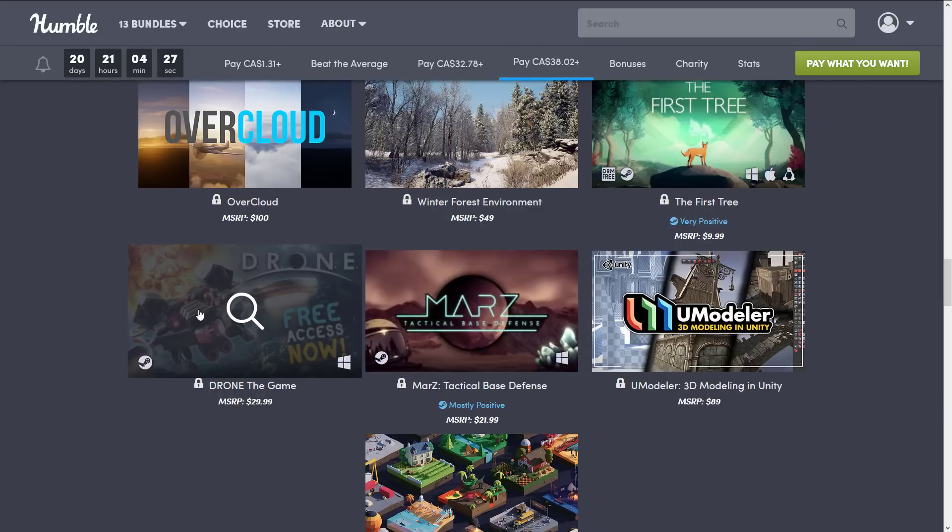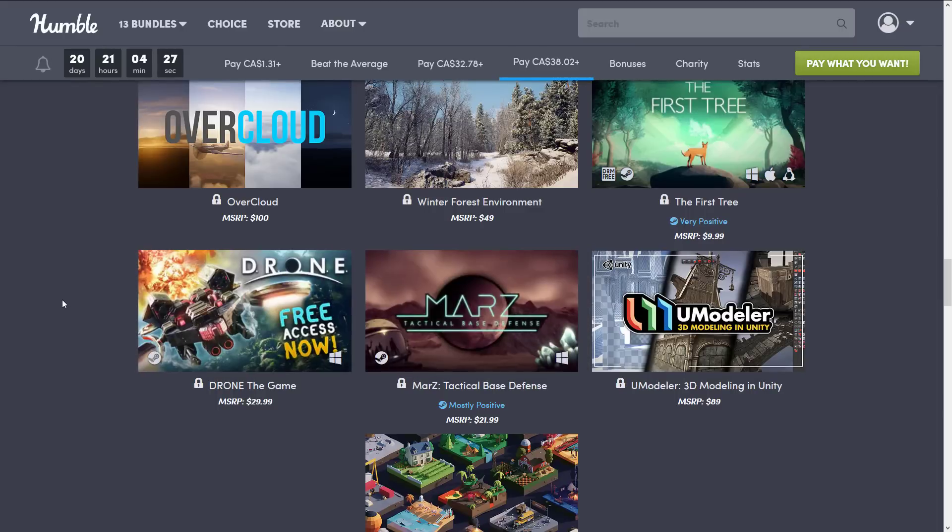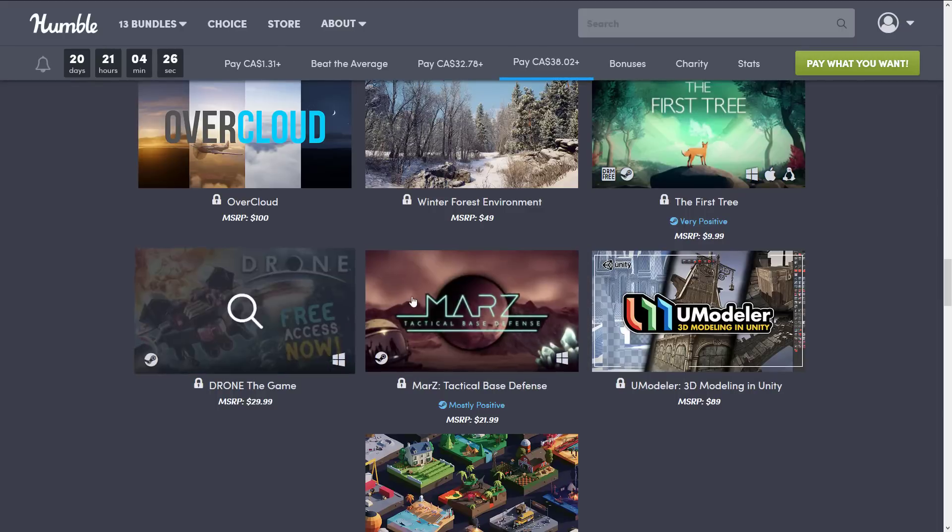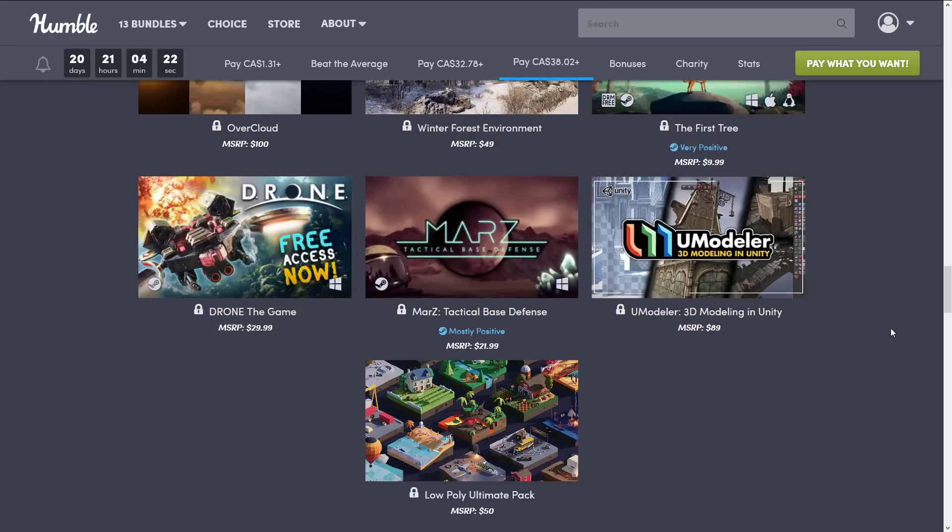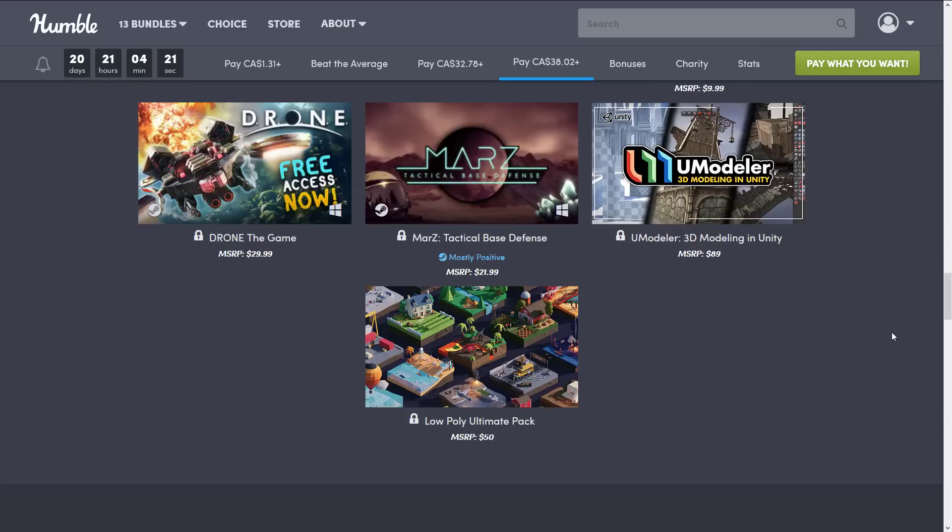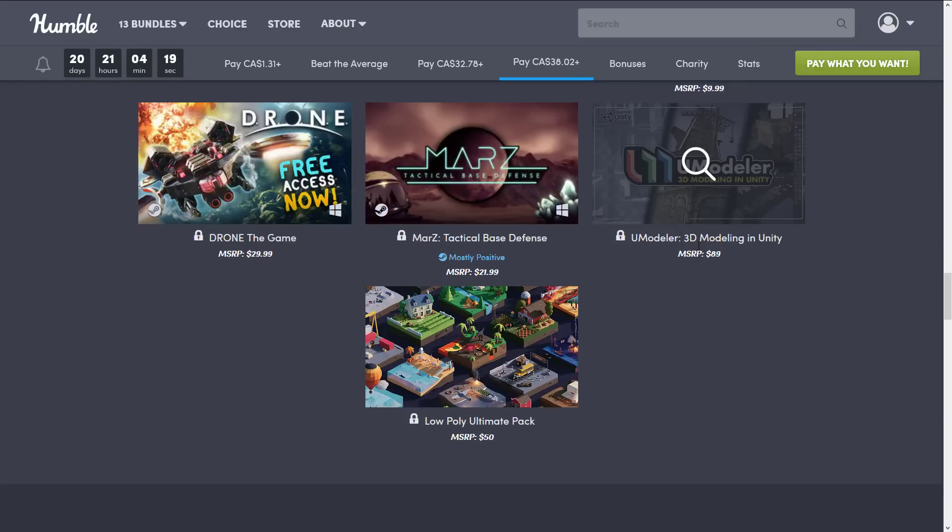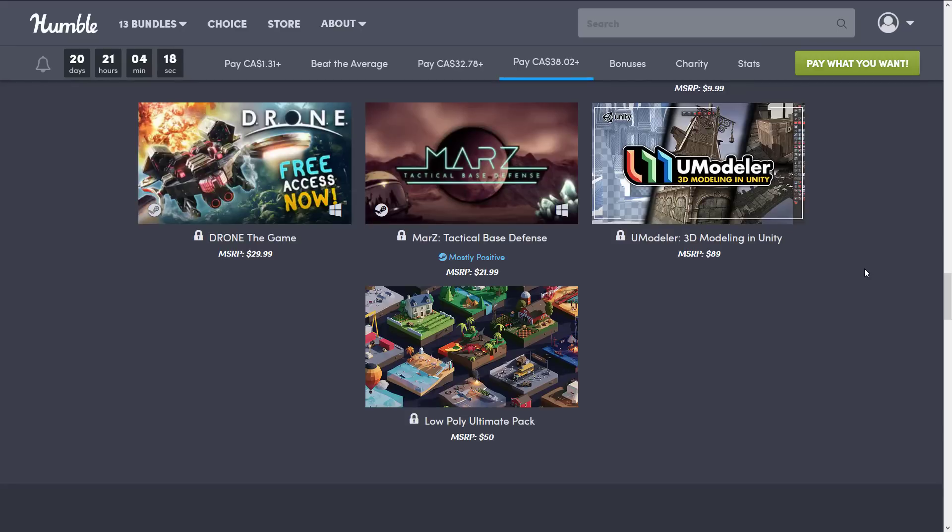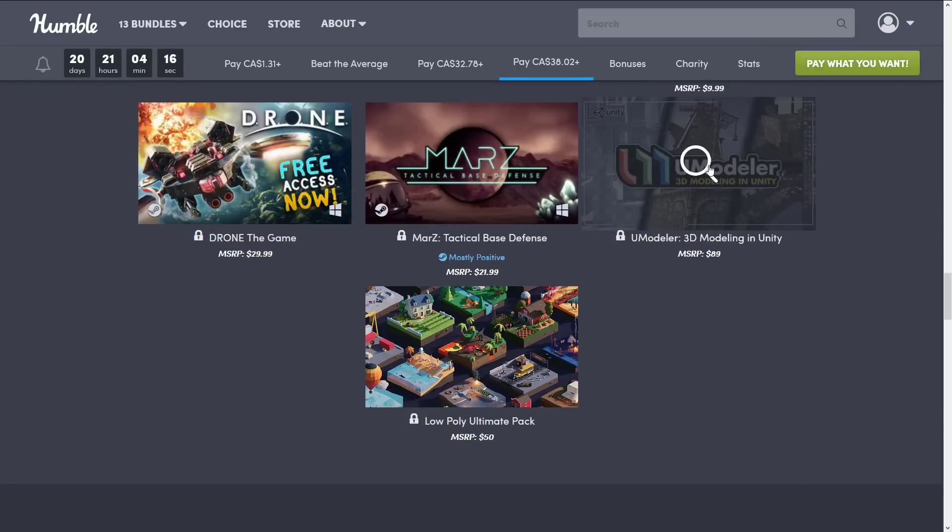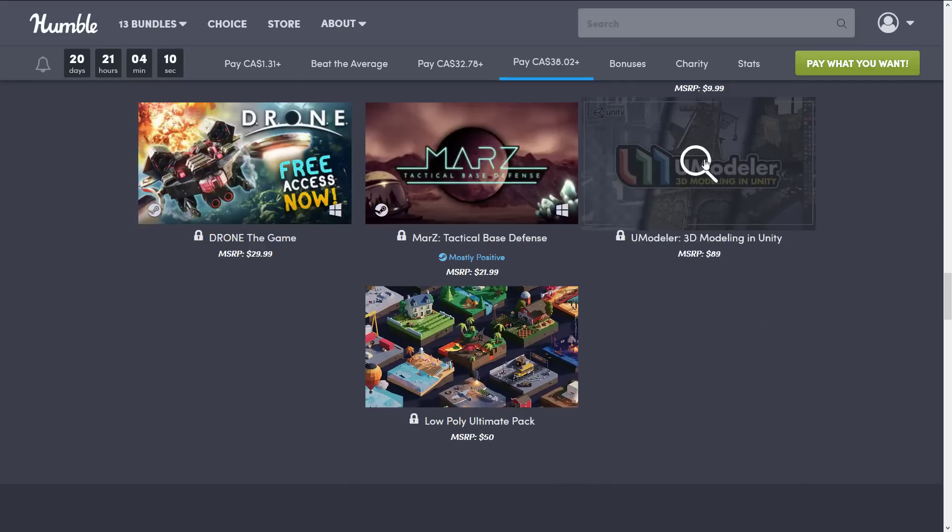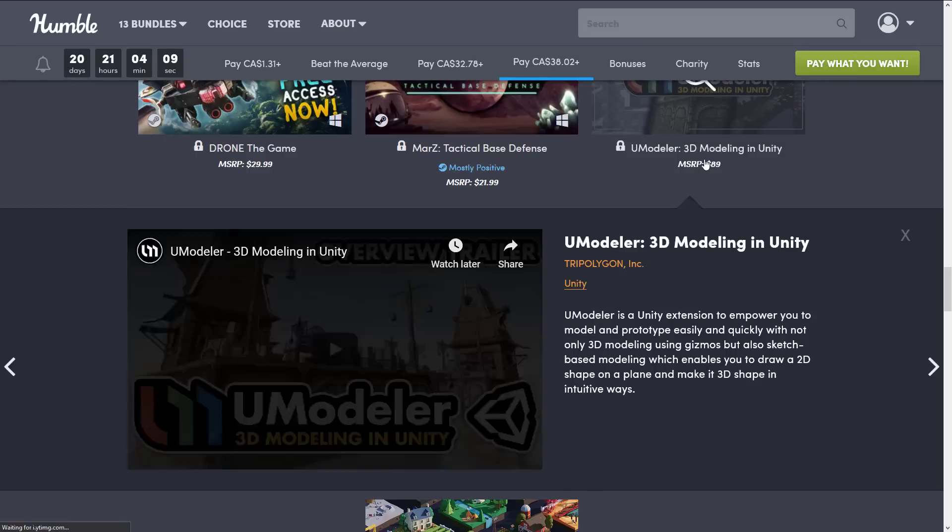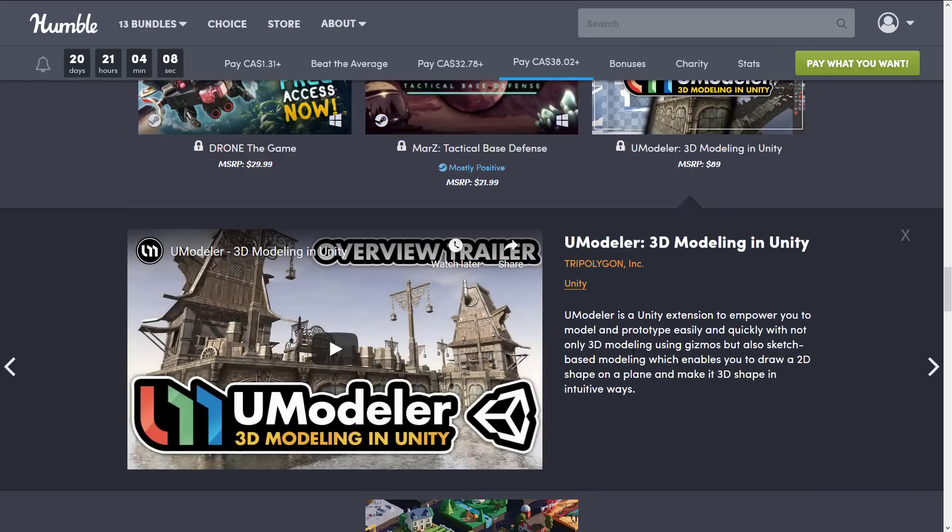Overcloud. Again, $100 there for this cloud-based system. So you can see the value here. Winter Forest Environment, the first tree, another game that was created using Unity. Drone, the game, another Unity game. And then you get Mars, another Unity game. It's actually the first one I've personally heard of, but I'm actually not into gaming that much these days anymore, sadly. And then we get Umodeler, a 3D modeler in Unity. I've never used it, but I'm interested in checking it out. And then finally, you get the Low Poly Ultimate Pack right here.